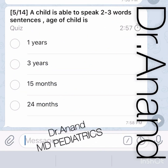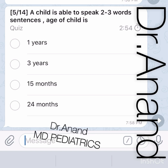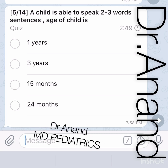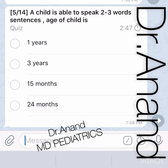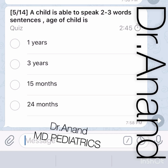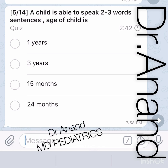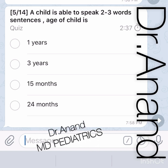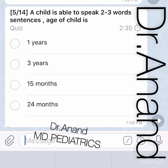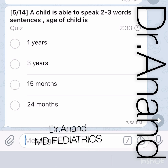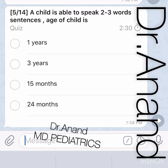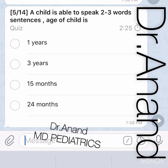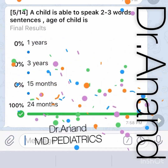A child is able to speak two to three word sentences — what is the age? Options are one year, three years, 15 months, and 24 months. A one-year-old can say one to two words, whereas a two-year-old can say two to three word sentences. So 24 months is the best answer.